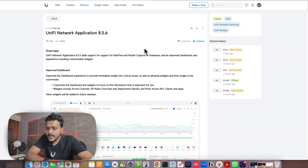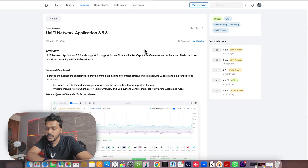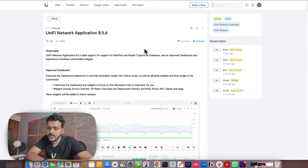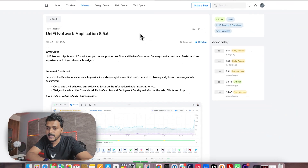Hello everyone! Ubiquiti has finally released a new version 8.5.6 of the UniFi Network Application, which they have officially announced as stable. It's been three or four days since they released this application version as stable. You can now update your UDM gateways and UniFi consoles to that version, or if you are running a self-hosted controller, you can go ahead and update the UniFi Network Application to 8.5.6.